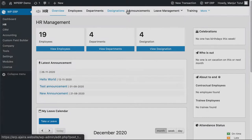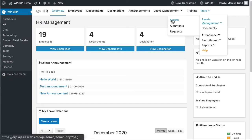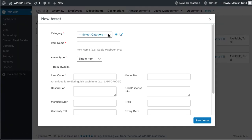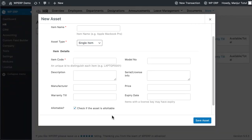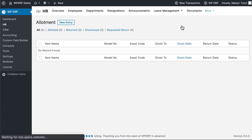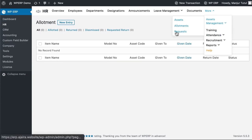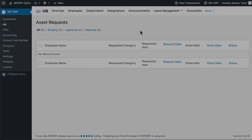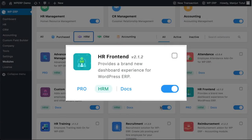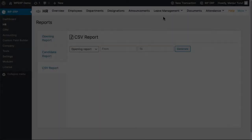You may have to allocate a variety of assets to your employees, ranging from laptops to smartphones to cars to motorcycles. You must keep a record of it. With the WP ERP Asset Manager extension, you can keep a record of these assets by inserting their brand name, model number, and the employee you allotted the asset to.